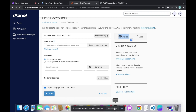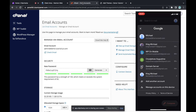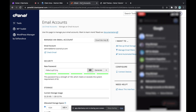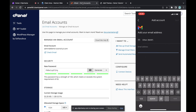Now I'm going to show you how to log in to this professional email on your phone using the Gmail app. First, download the Gmail app if you don't have it. Open the app, click the icon at the top right, click 'Add account', then select 'Other' and choose IMAP.